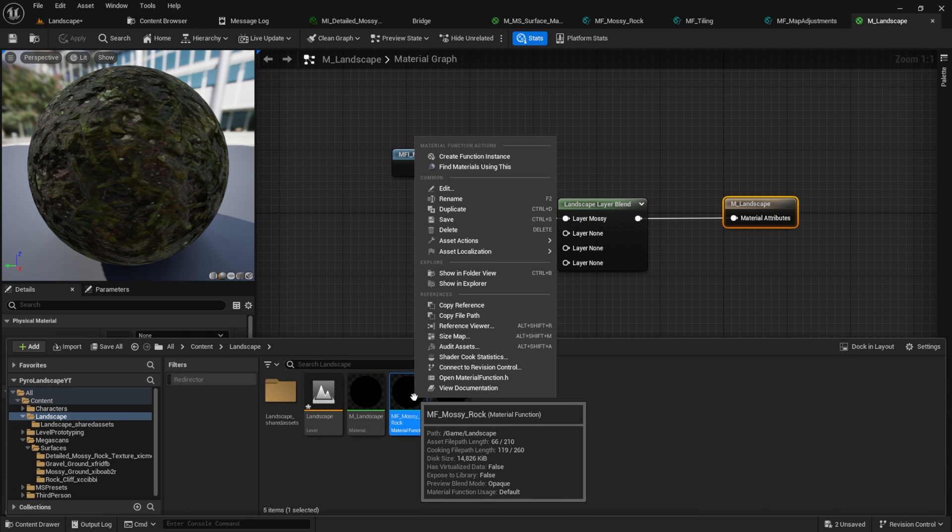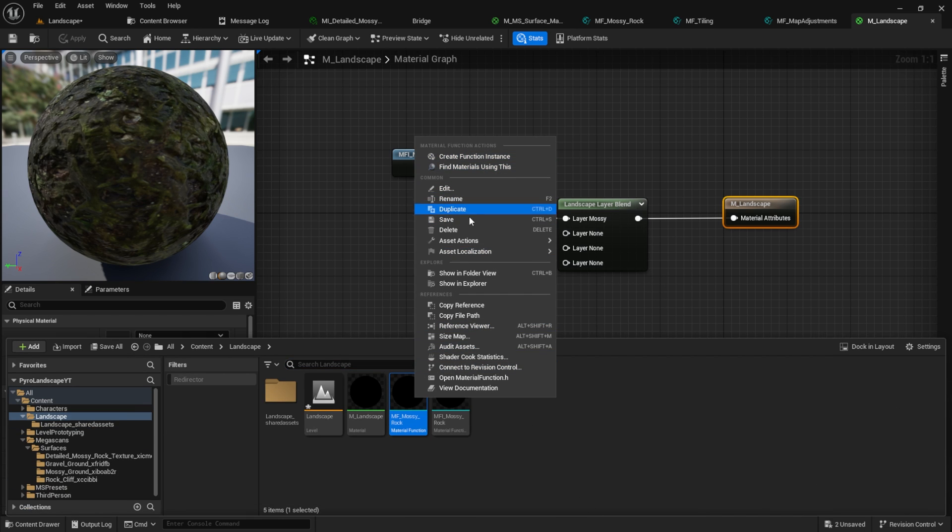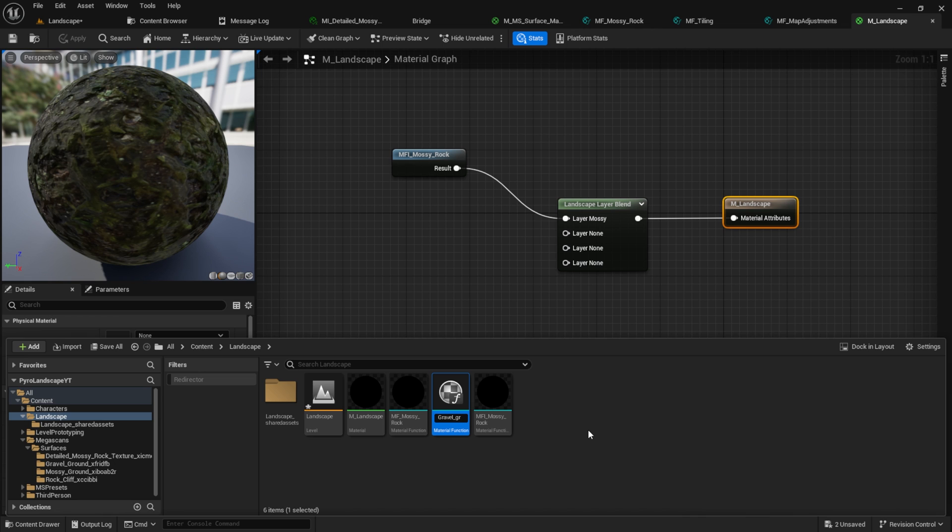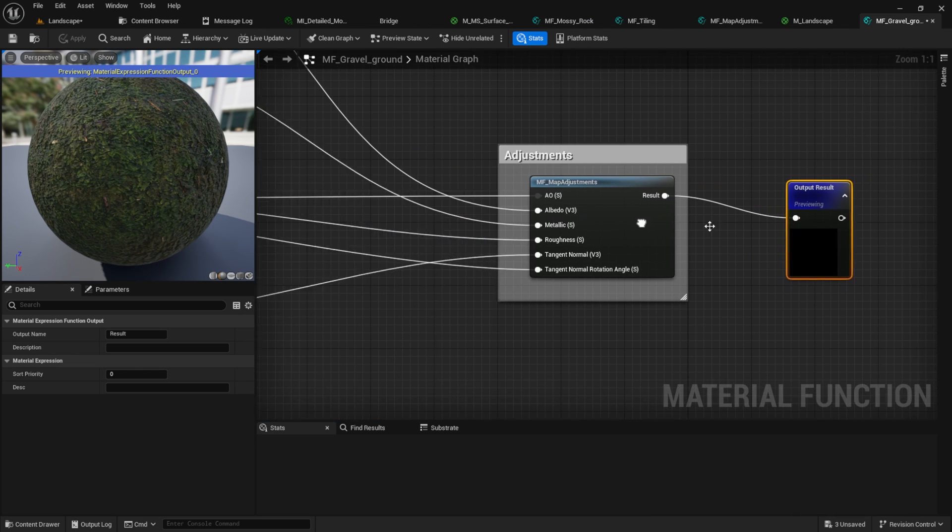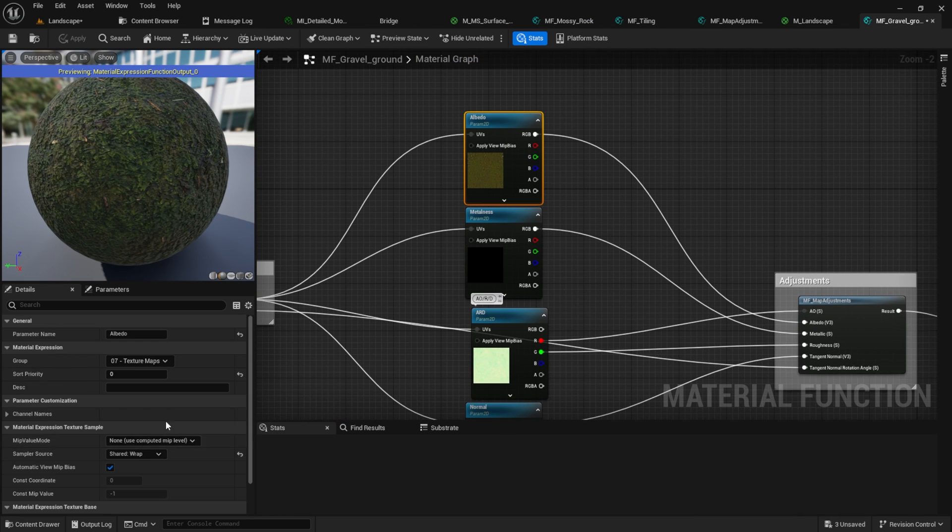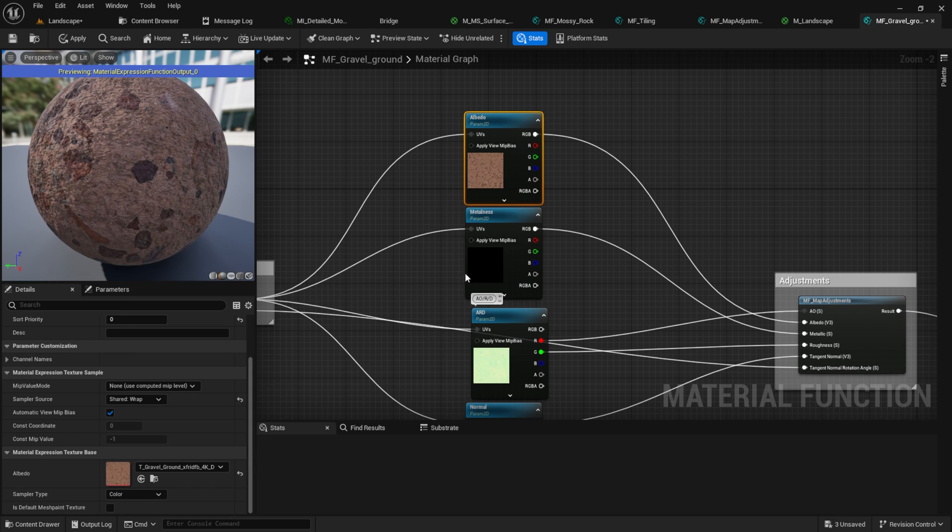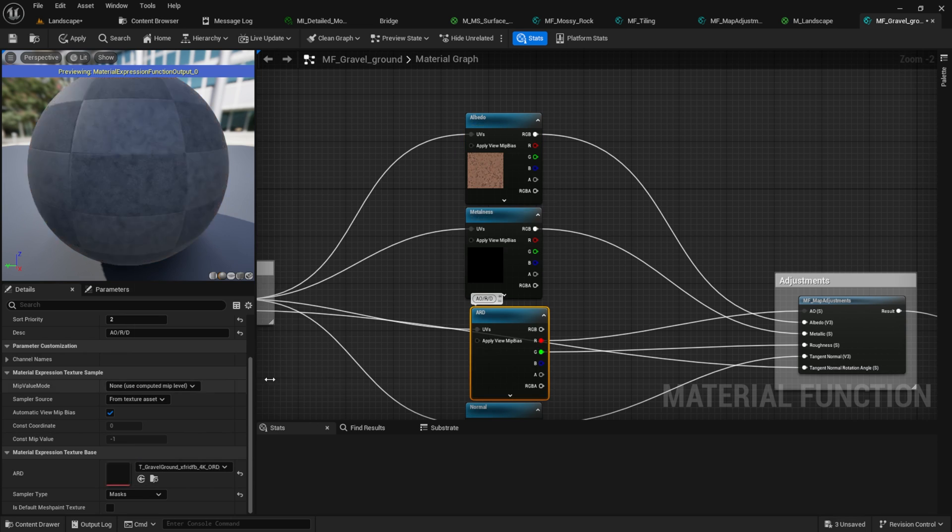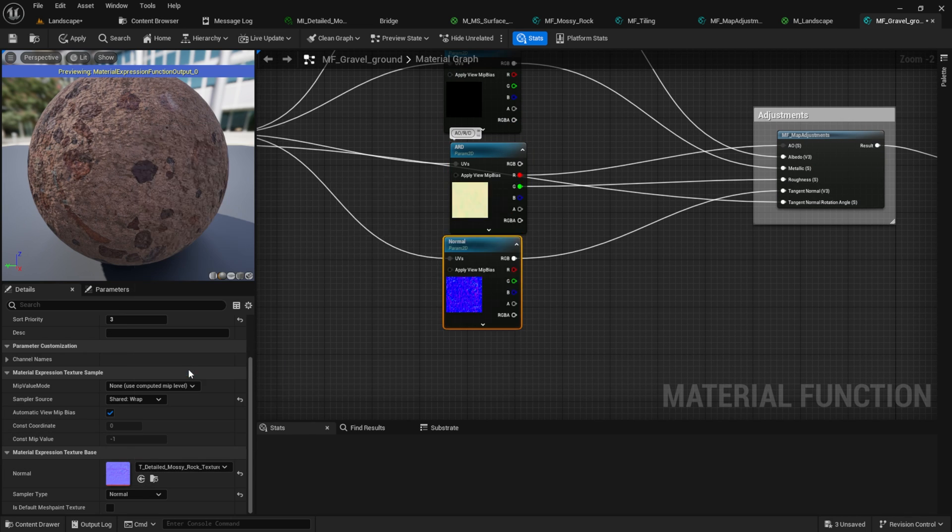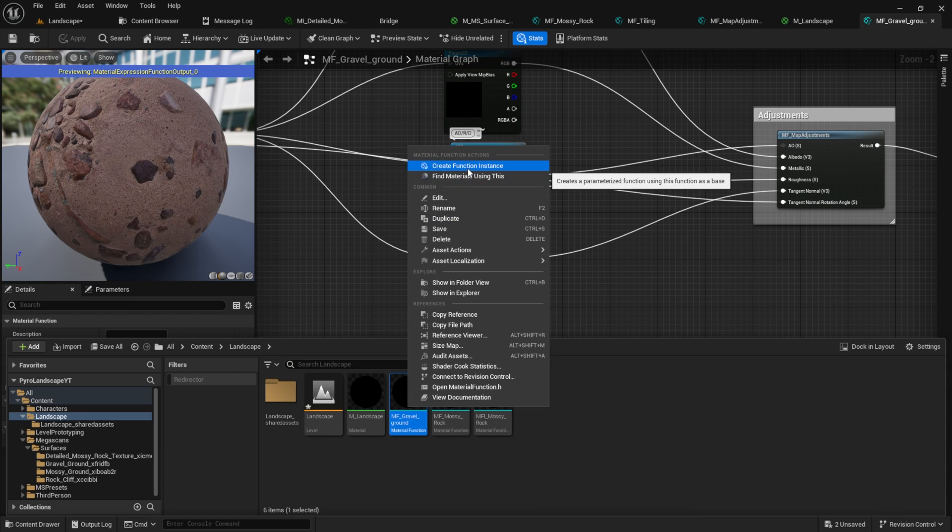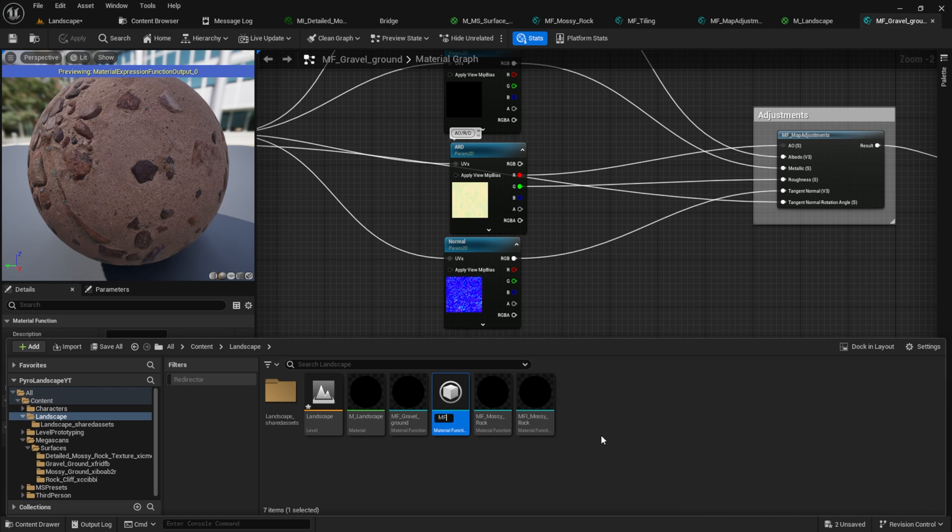So instead of that, we all want to duplicate our material function and create from that duplicate our material function instance. The other way may work in future versions, so keep that in mind. All you have to do is open the duplicate and change the textures in here.